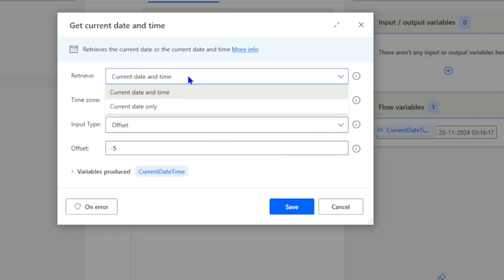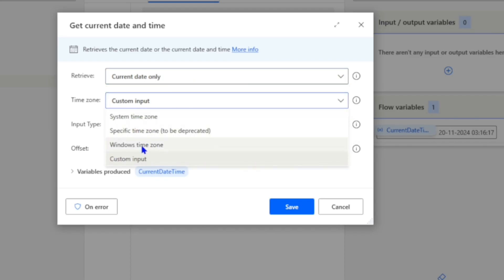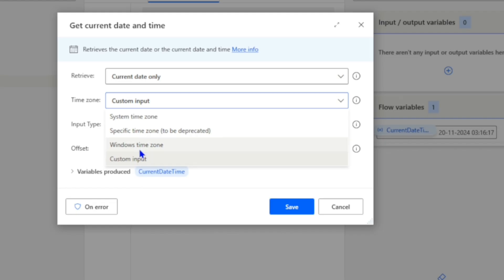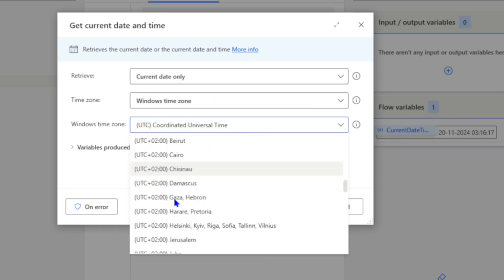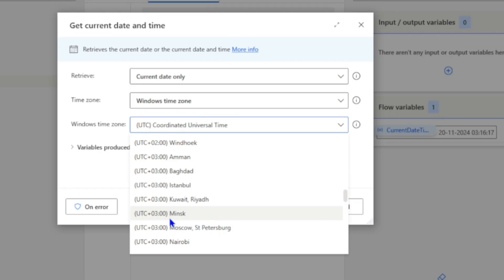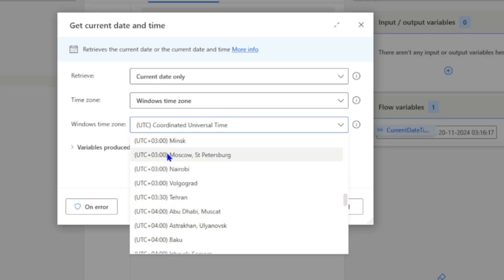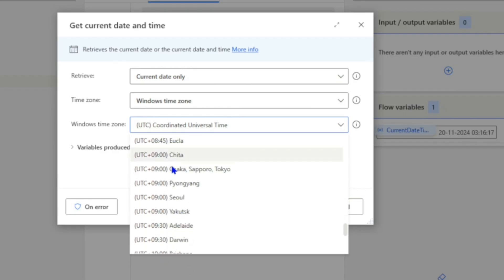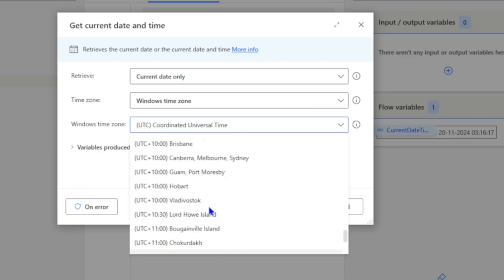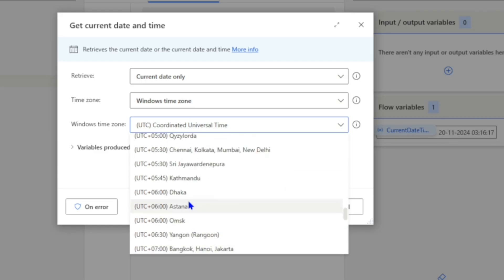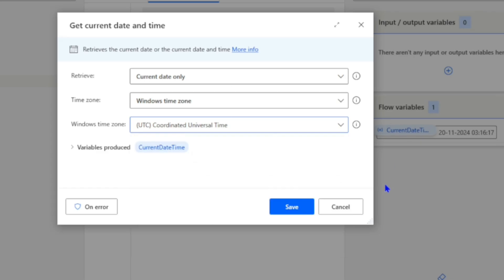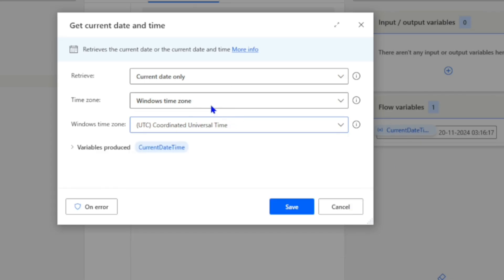Similarly, if you want to get the current date, you can use the custom option or Windows Time Zone. In simple words, you can get the time for any time zone — just select 'Windows Time Zone' and select the time zone you want. This is the better option to use as you can see both the country name and region name along with their time zone.